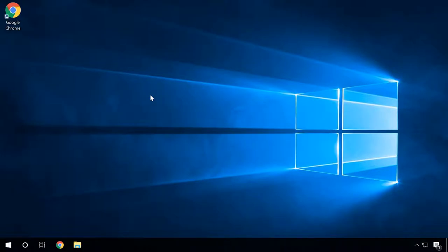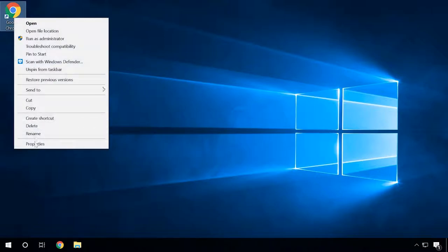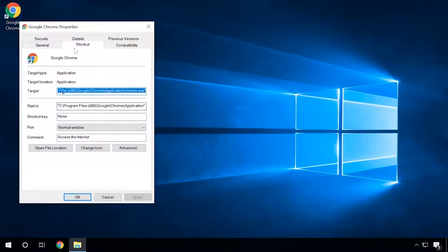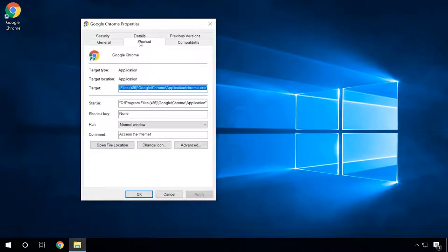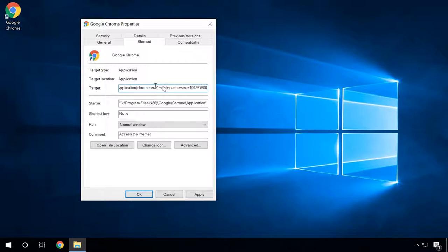To change the browser cache size in Chrome, right-click on the shortcut that you use to start the browser. Select Properties, then Shortcut, and add the value I have specified into the field Target. The figure sets the cache size in bytes. Click Apply, then OK.